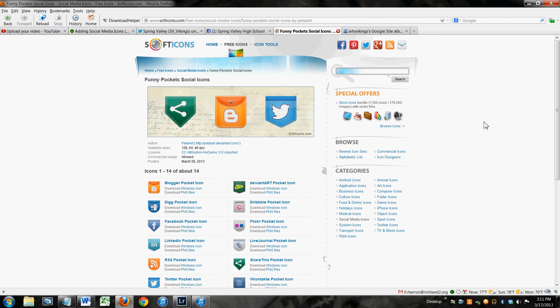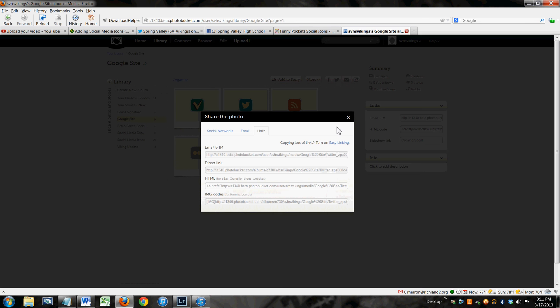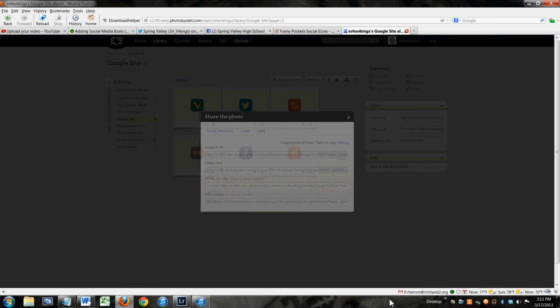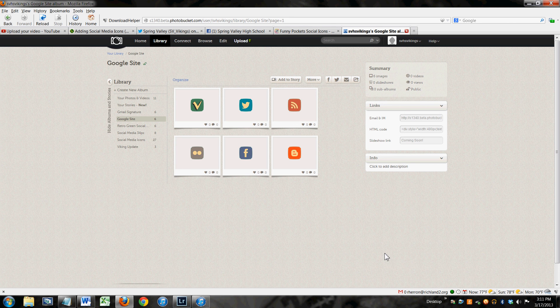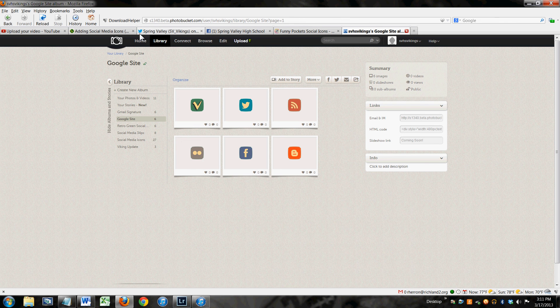you're going to download the icons you want to use from a site such as Soft Icons. You're going to upload the icons to a file hosting site such as Photobucket.